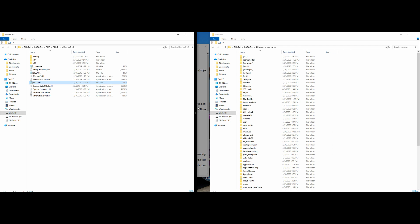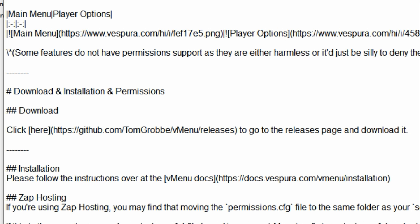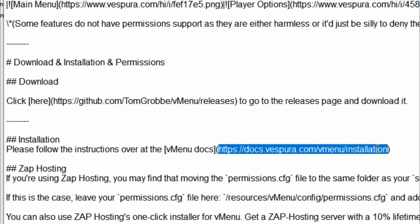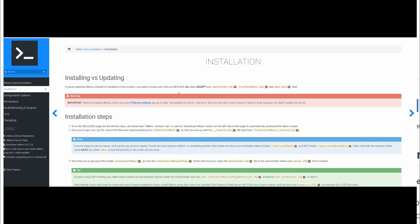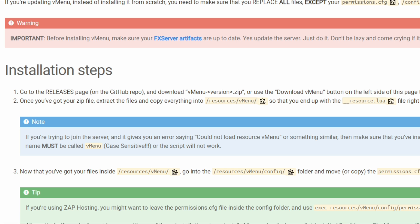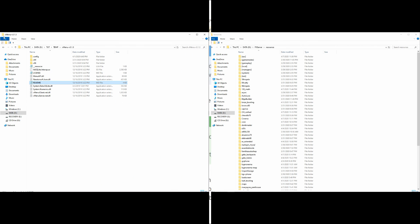Inside the vMenu folder there is also a README. When you open up the README there's going to be very important information — I suggest everybody reads through it. We are going to go straight to the installation section, which is under the hashtag installation heading. It has a link to the vMenu documentation installation page. That page also has other categories and will have the installation steps we'll be following as we get down to our server.cfg.